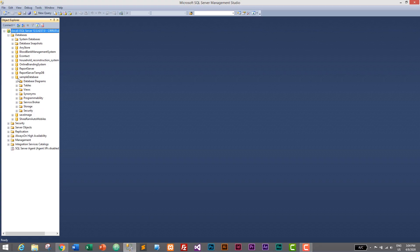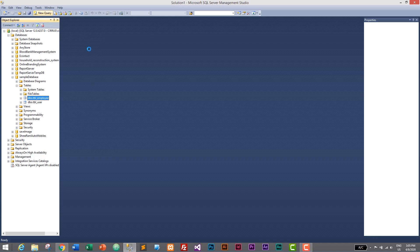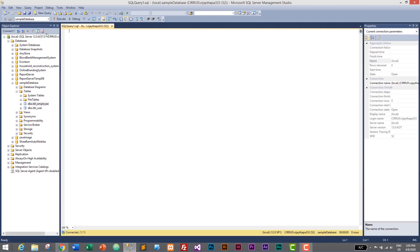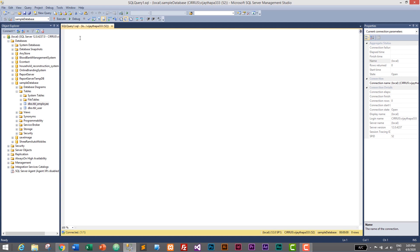Let's open our databases by clicking the plus icon. We are working with the sample database, so I'll expand it and expand Tables. For this tutorial we'll be working with TBL_Employee. Let's create a new query and select the sample database — if your database shows master, make sure to switch to the sample database. Here we will be using ORDER BY to sort and LIKE to search.